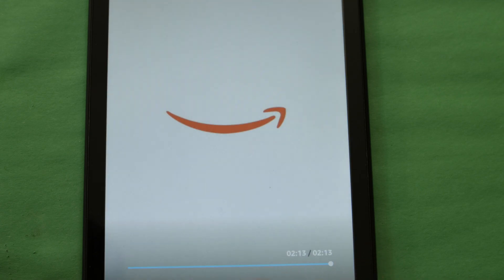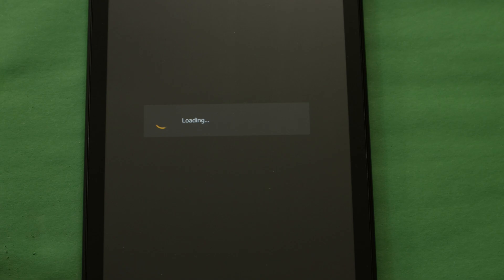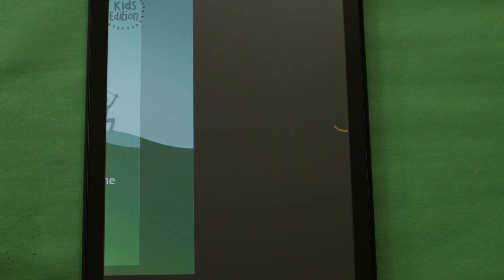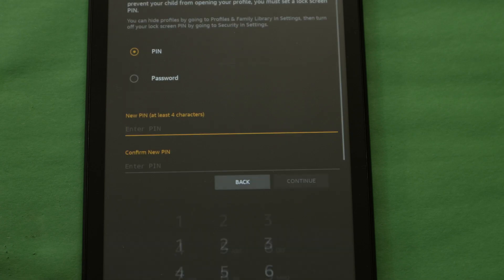Now my fire tablet was the kids edition tablet, so once the initial configuration was completed, I had to go in and make it so that it wouldn't boot into kids mode or ask me for the PIN every time I tried to unlock it.